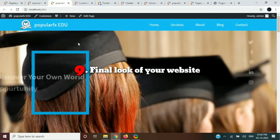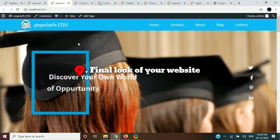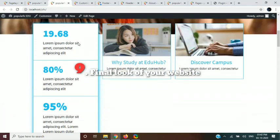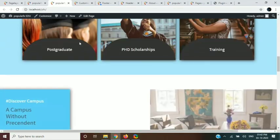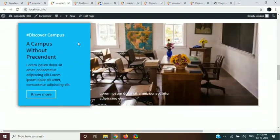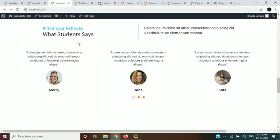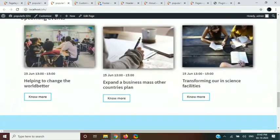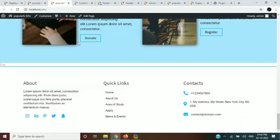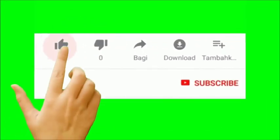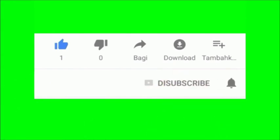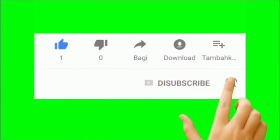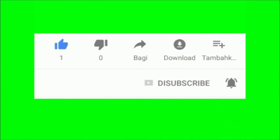Finally, your site is ready to use. Please subscribe to our channel to support us. We will come back with more interesting videos. Thank you for watching.